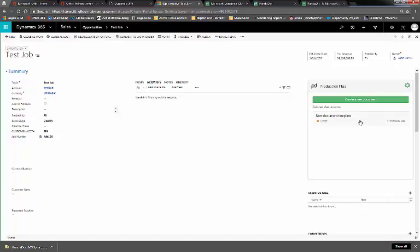You can see that we already have one document pending, a new document template, which is in draft status, viewed 41 minutes ago. We can create a new document.